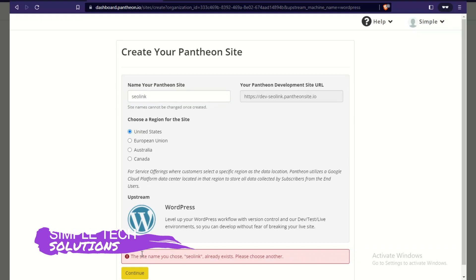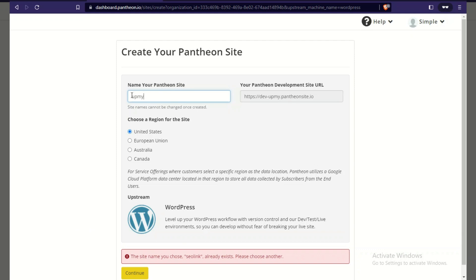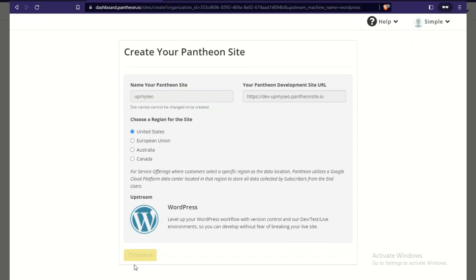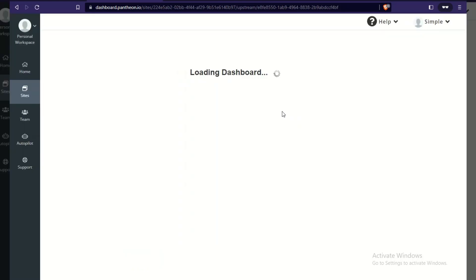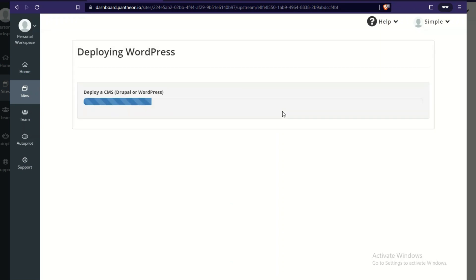'seolink' is already taken, so let's try 'upmyseo.' That works — our URL will be dev-upmyseo.pantonsite.io. It's now going to start installing WordPress on this URL.